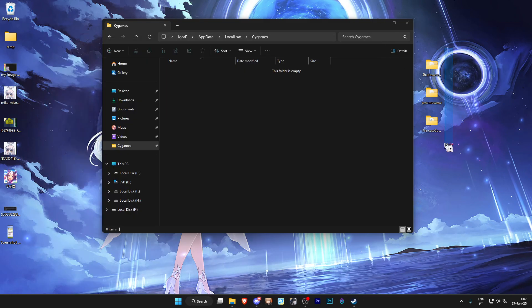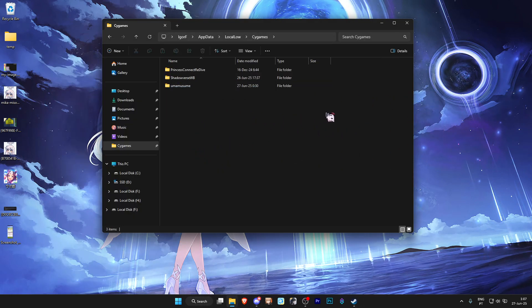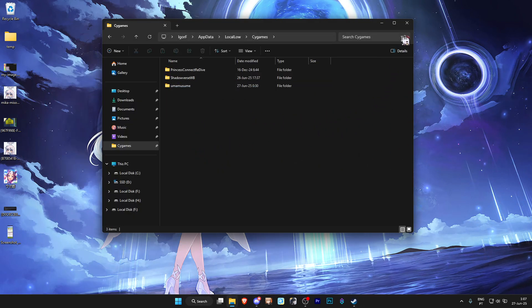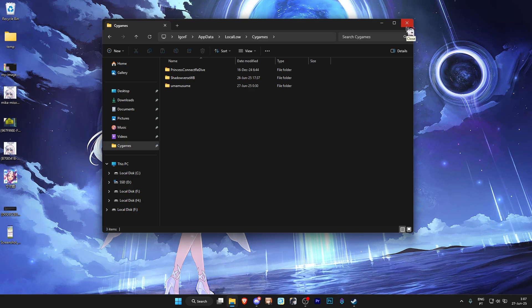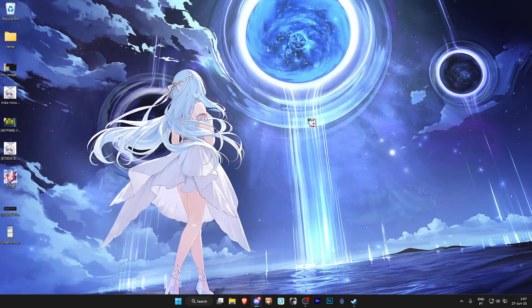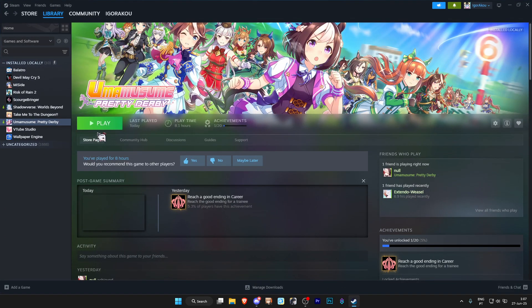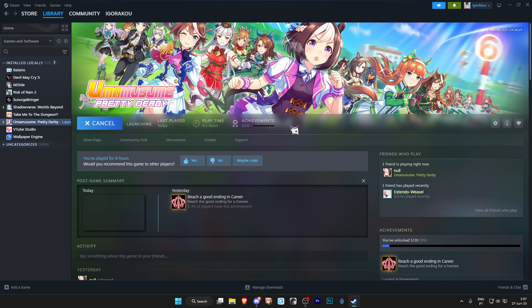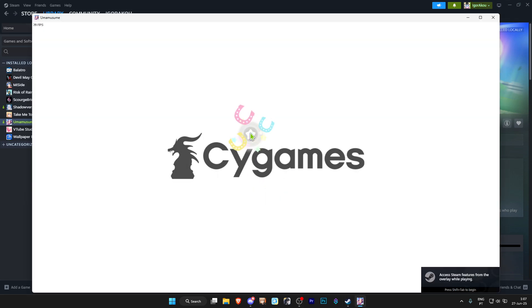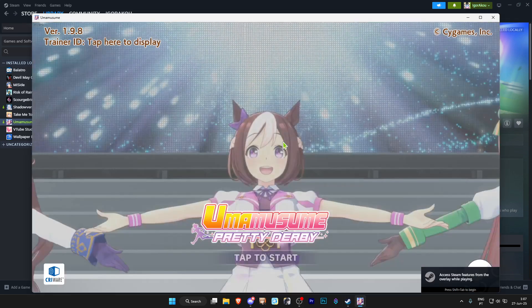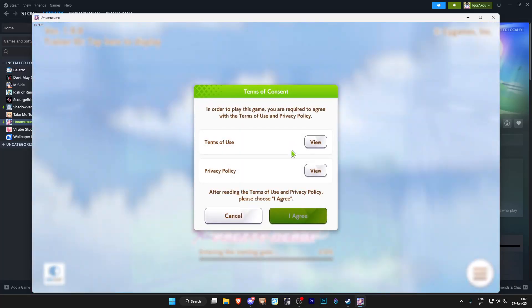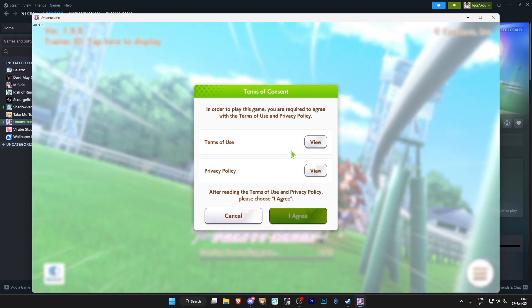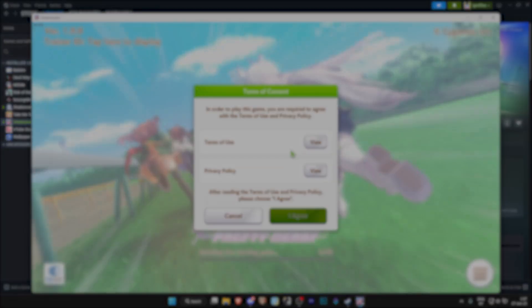And now that everything is done, we can get everything back into that SciGames folder. We can go back to Steam and we can finally play Uma Musume. We shouldn't get that error. And as you can see, no error. And you can finally play the game.